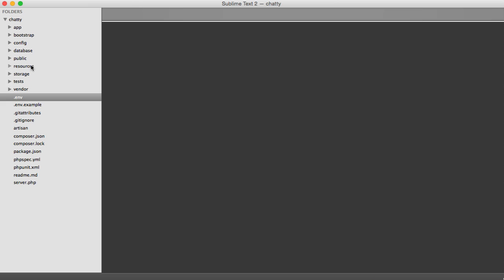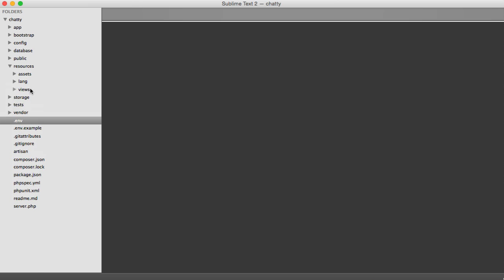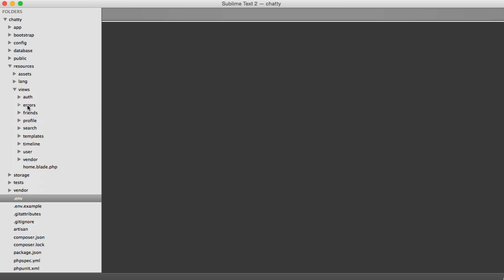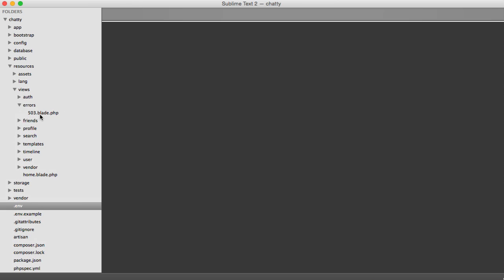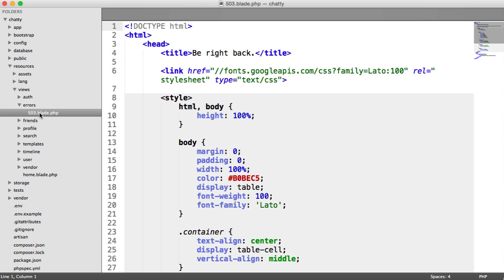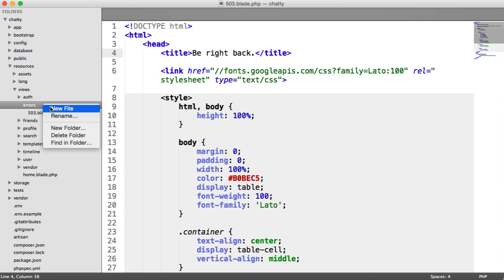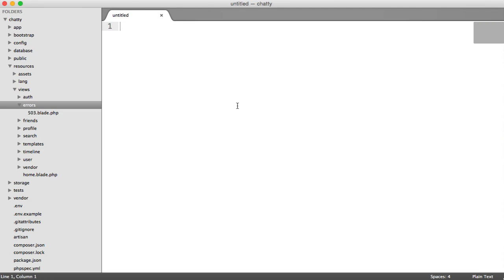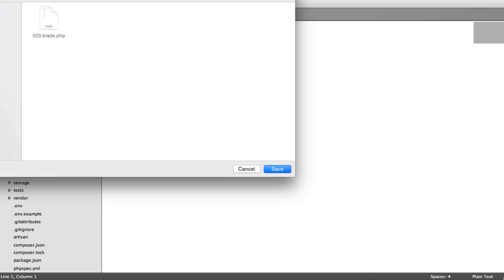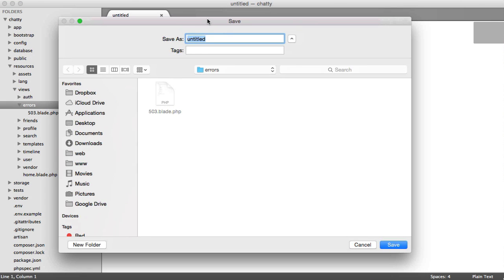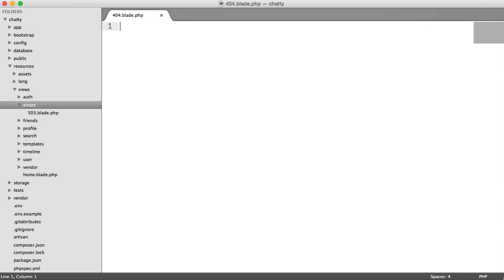So all we need to do is under Resources, Views, and Errors. Remember, that's where our 503 lives if we ever stop our app or temporarily disable our app. We can actually create a new file in here. So let's create a file called 404.blade.php. We want this to be a blade template.